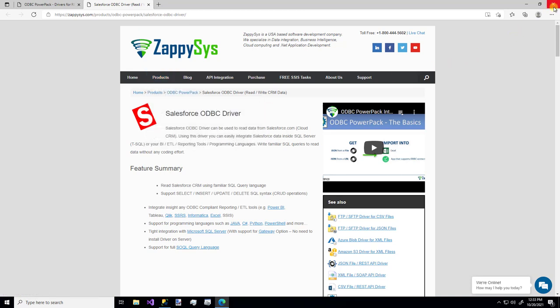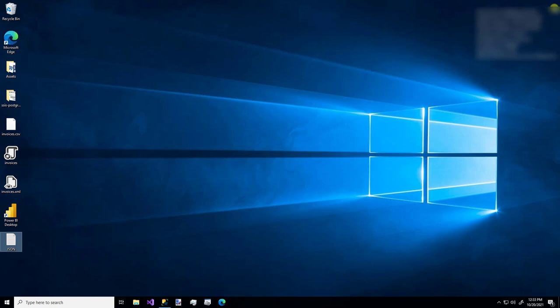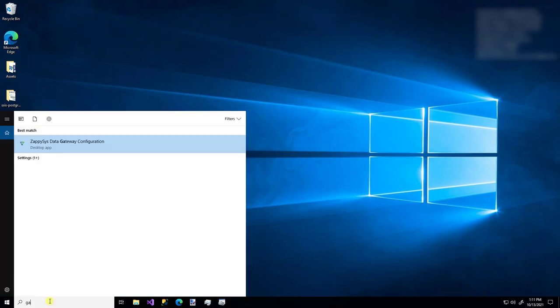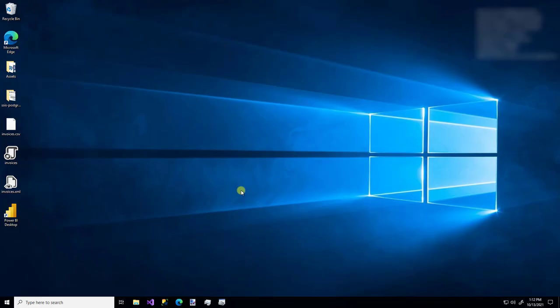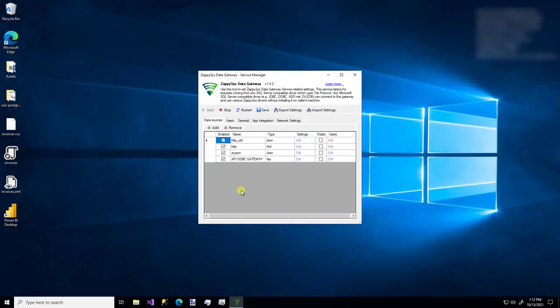Once you have the Power Pack installed on your machine, I'm going to just search for the Gateway Configuration Tool. I'm going to allow it to make changes, and up pops the Configuration Tool.